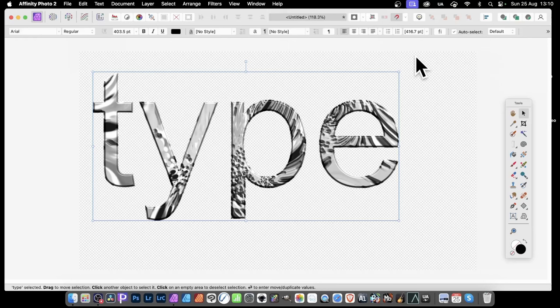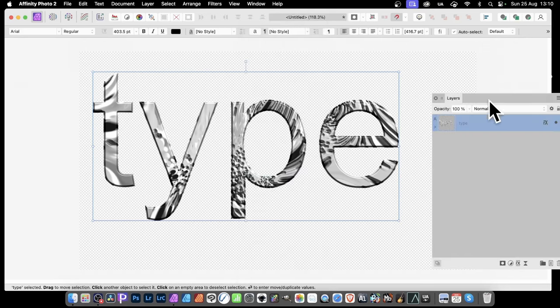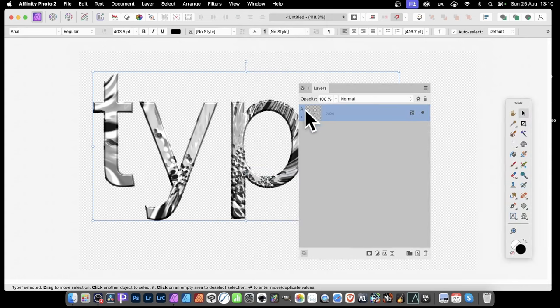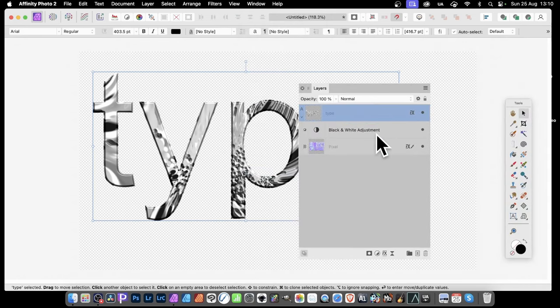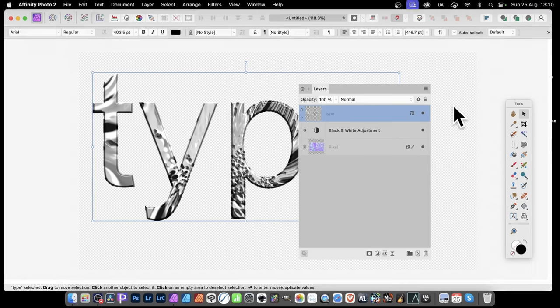How to add some texture to your type in Affinity Photo. This is made up of very basic components. Just go up to Window and down to Layers and you can see this type. It's still live so you can modify it from type to any other word as well. It's just made up of simple black and white adjustment as well as a pixel layer.